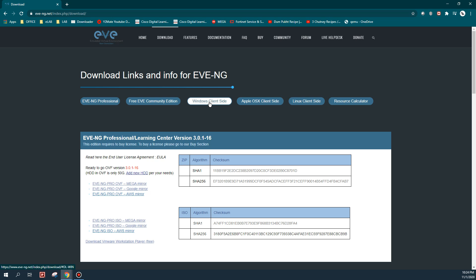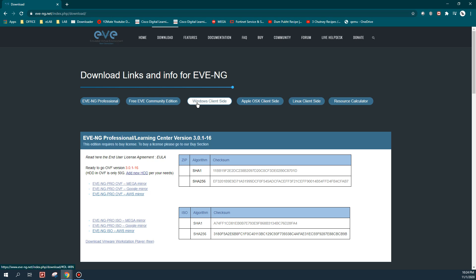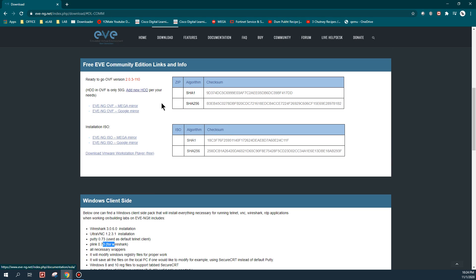What you have to do: first install this free community edition under a virtualization platform - either VirtualBox, VMware Workstation, VMware Player, or ESXi server if you have one. Then you have to install this Windows client-side tool on your laptop. So first I am going to download the free community edition.